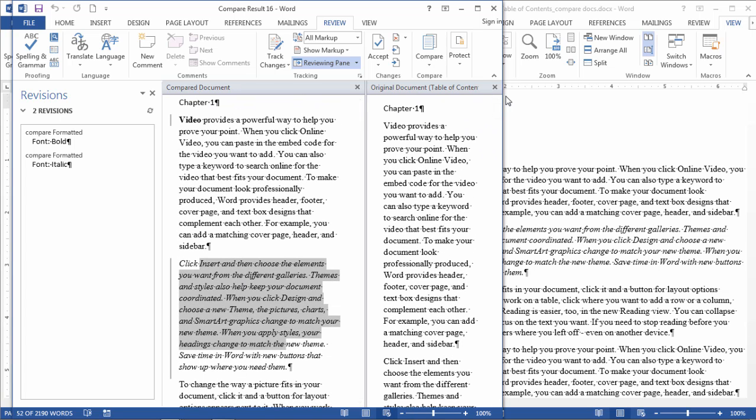So that was really quite simple to do for Word to compare these two documents. This can be useful if, say, we were working on a couple documents—some revisions of a document—and it's been a while since we've looked at them, and we want to make sure that we had the document that had maybe not necessarily the most recent changes.